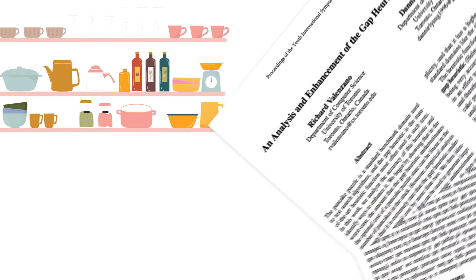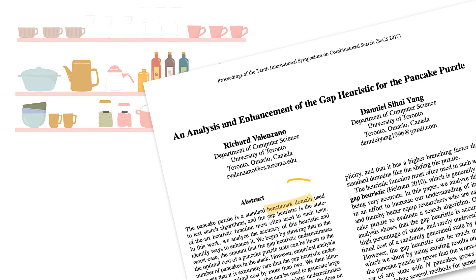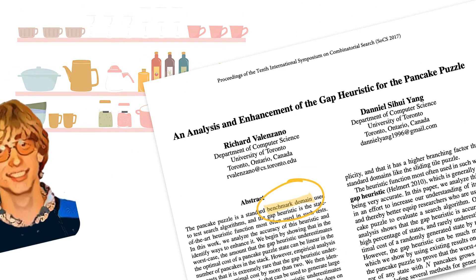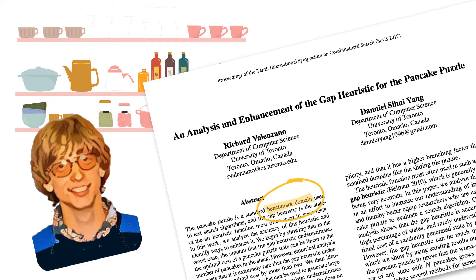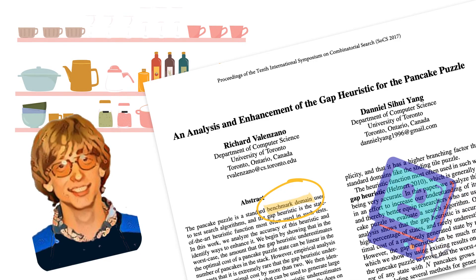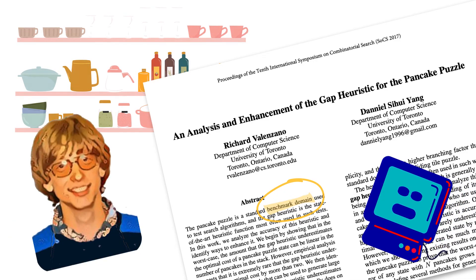The pancake problem has become a benchmark. Who'd have connected the work of this college student to lasting contributions in the field of computing.